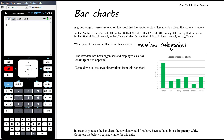The raw data has been organised and displayed as a bar chart. We can clearly see that 11 students prefer to play netball, 3 prefer AFL, 4 prefer hockey, 5 prefer softball, 2 prefer cricket, and 5 prefer tennis.